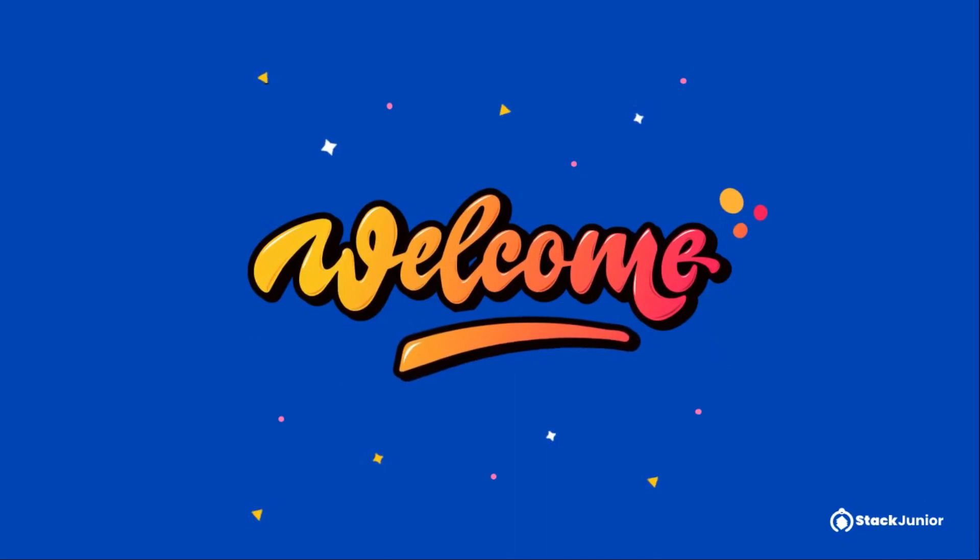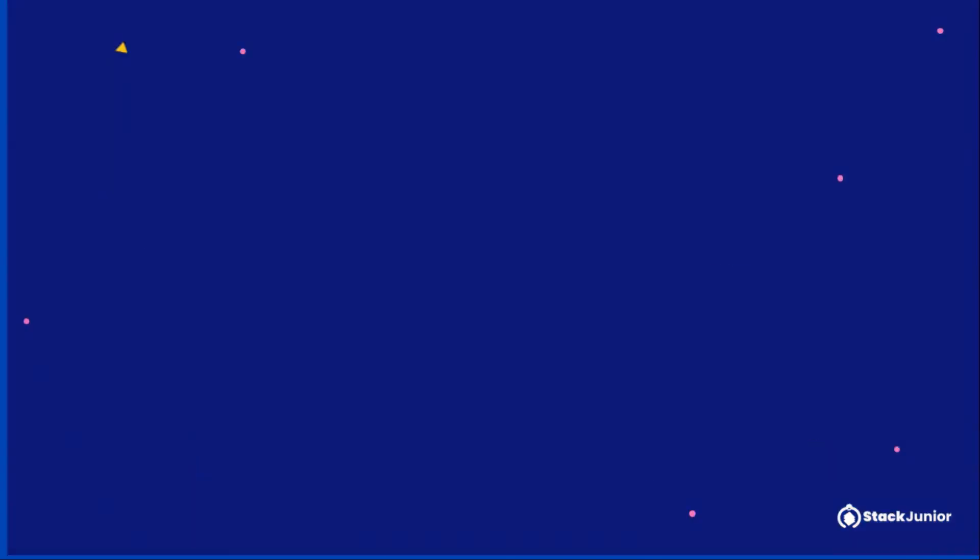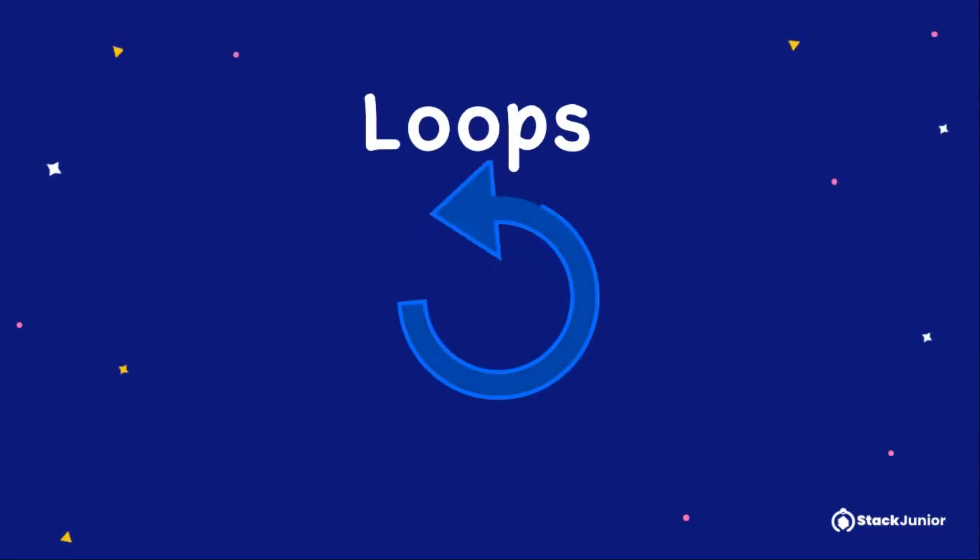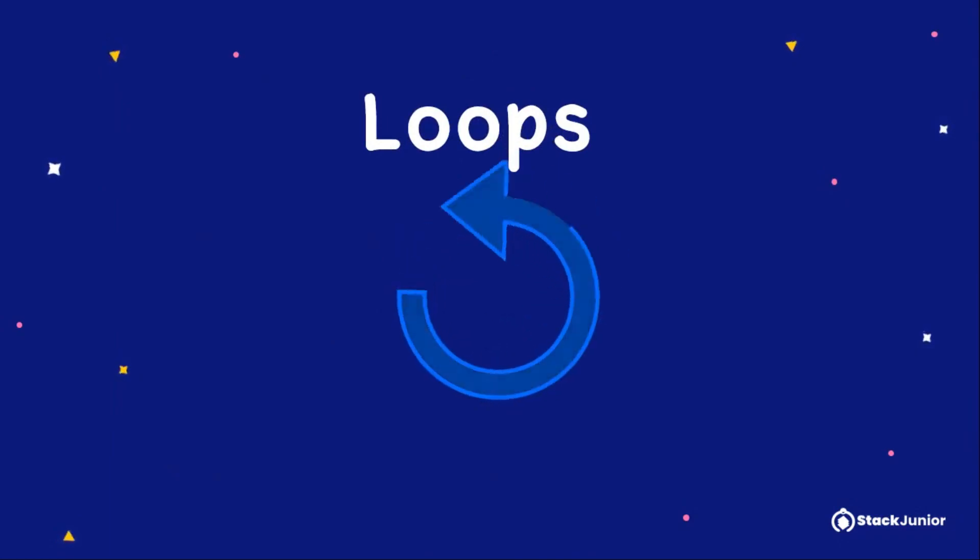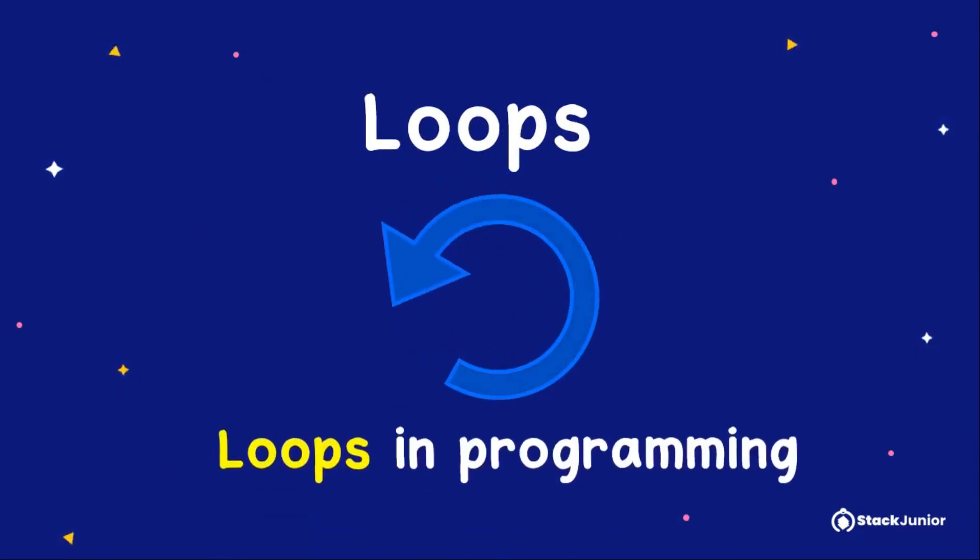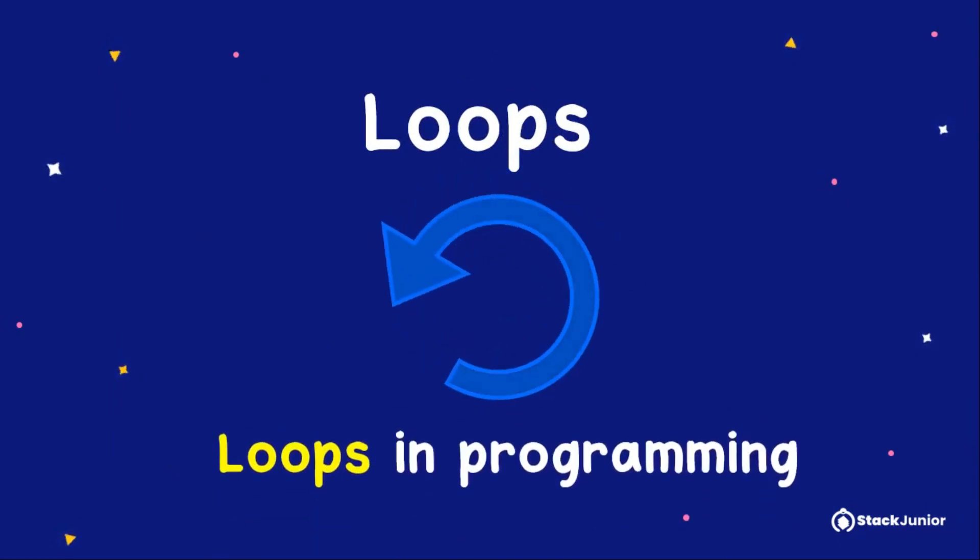Yippee! Welcome back, friends. We have seen how fantastic loops can be. Now let us see how we can use loops in programming.